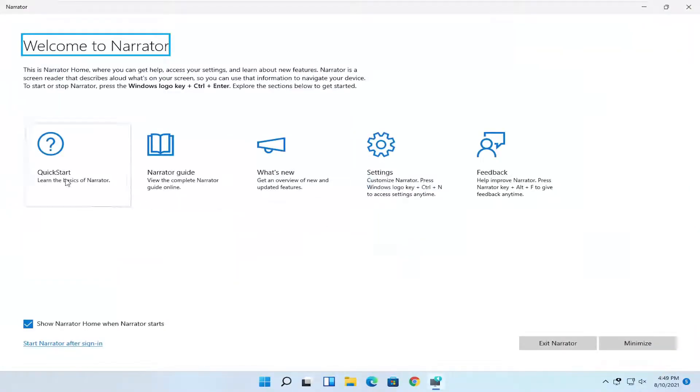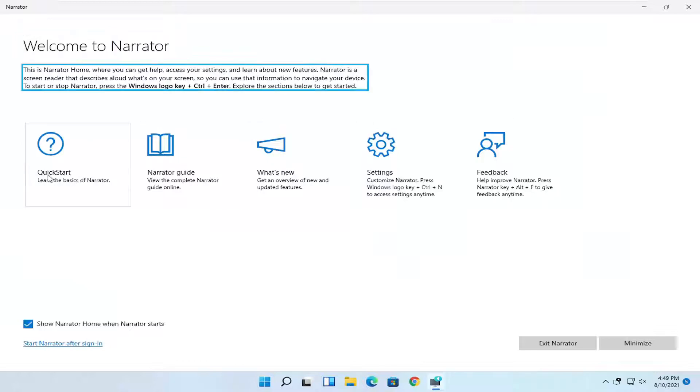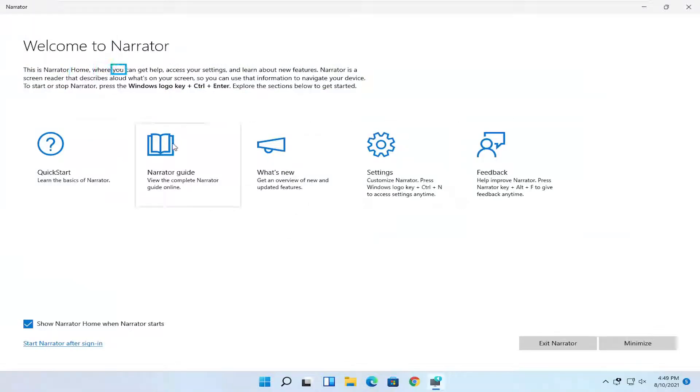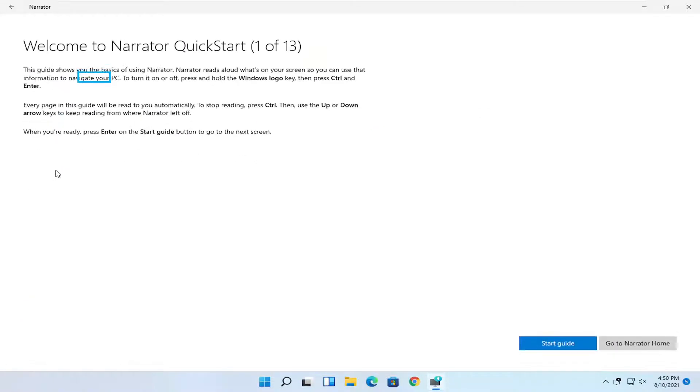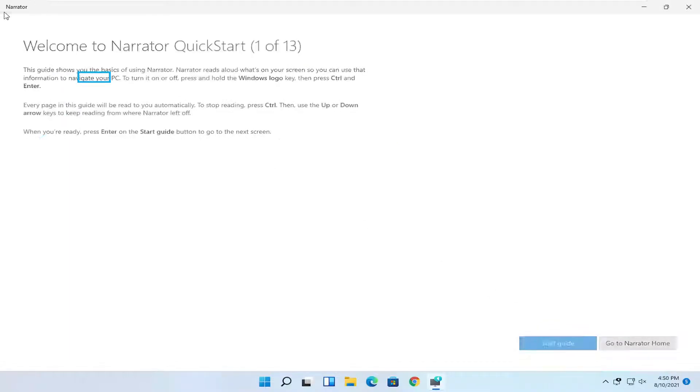Now at this point, you can actually walk through the various information here, which has not always been available in this kind of format, which is pretty easy to read. You can select the quick start to go over the basics of narrator and select the start guide button.